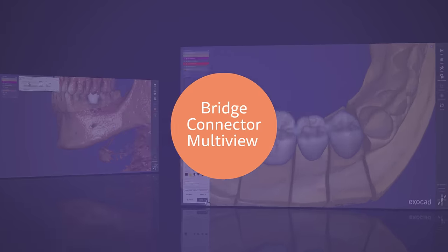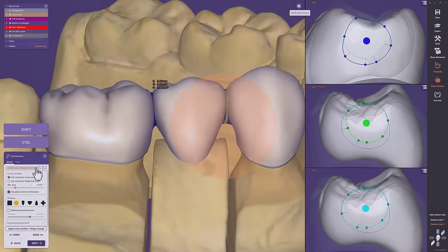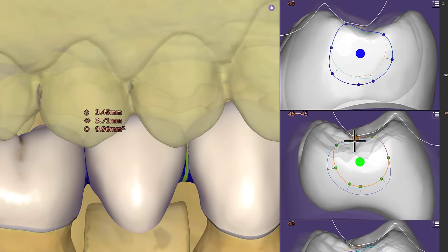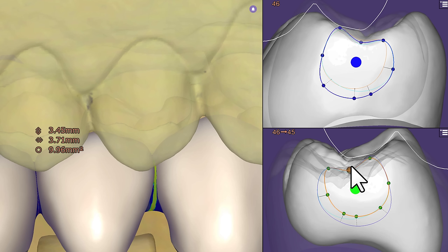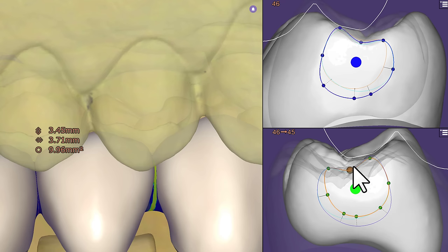Bridge Connector Multi View. We love this tool. With this release it can display additional outlines to help you deal with intersecting areas like the antagonist in this case, for more security.